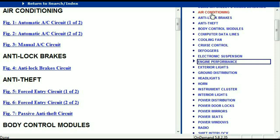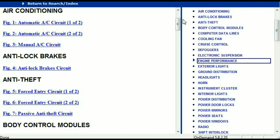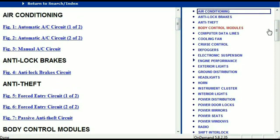For example, the air conditioner is a chapter on its own which has got circuit diagrams for the air conditioner — the automatic and the manual. And then we've got the anti-lock brakes, anti-theft, body control modules, computer data lines, cooling fans, cruise control, defoggers, electronic suspension, and so forth. So all these are going to be your electrical diagrams or your wiring diagrams.